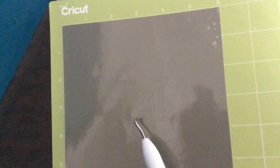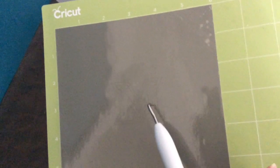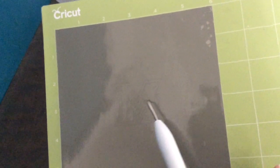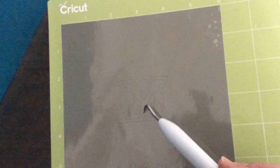So here is my cut vinyl. I don't want to peel it off yet or the center of the M will stay on the mat as it's not attached to the rest of the stencil.